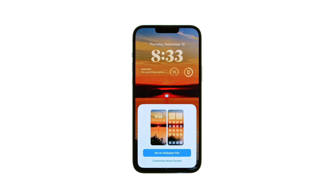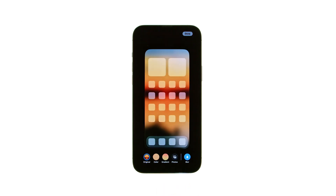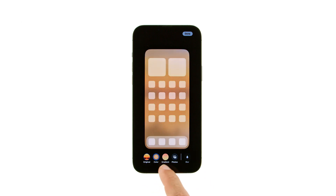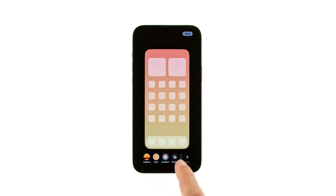If you choose Customize Home Screen, you can keep your original wallpaper and add a blur. Or you can select a color, gradient, or photo for your home screen wallpaper.